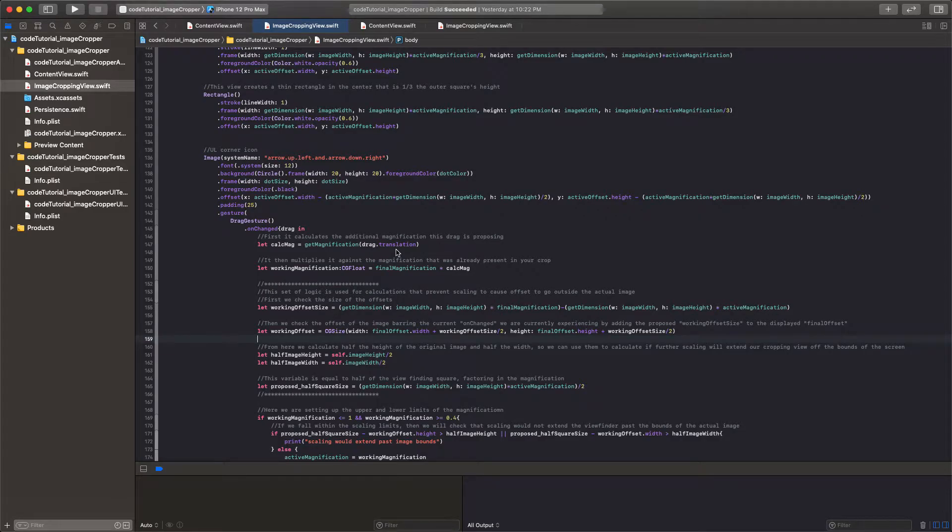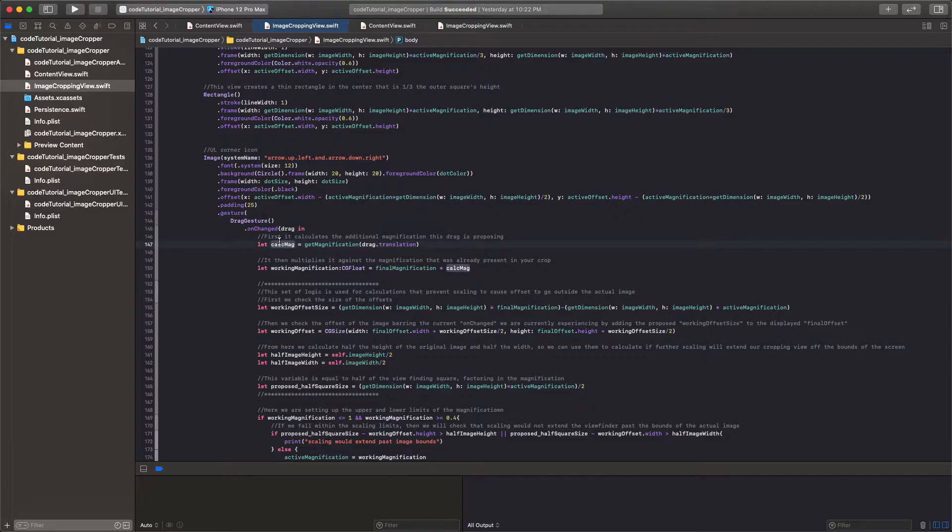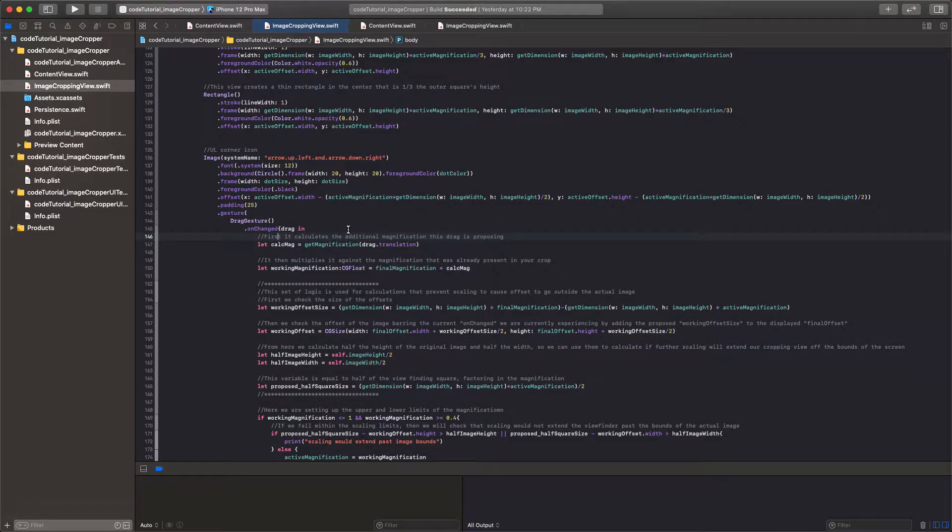So now let's go ahead and look at the logic within the drag gesture. At first, what we're doing is we're calculating the additional magnification that the drag is proposing.